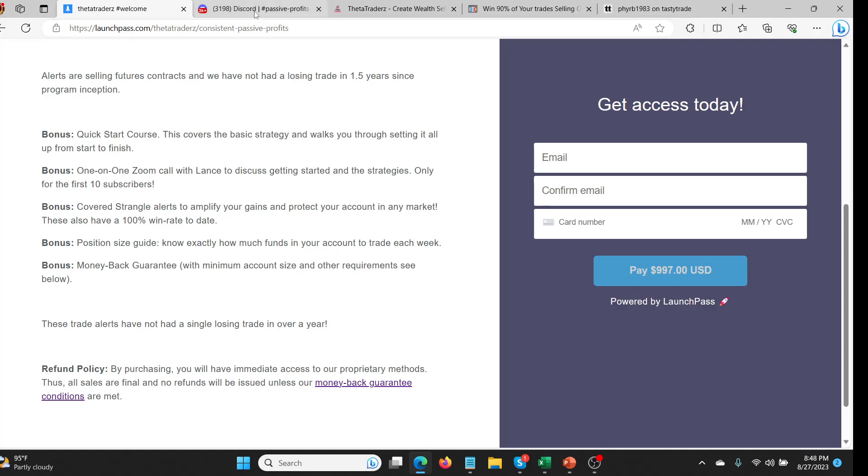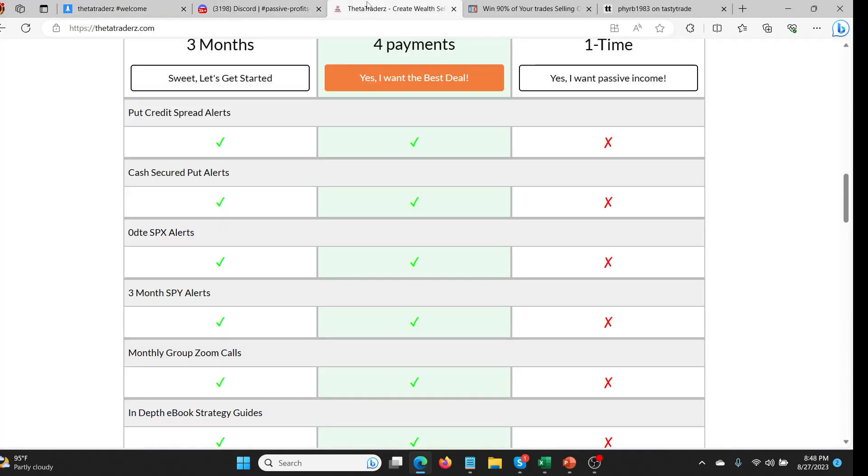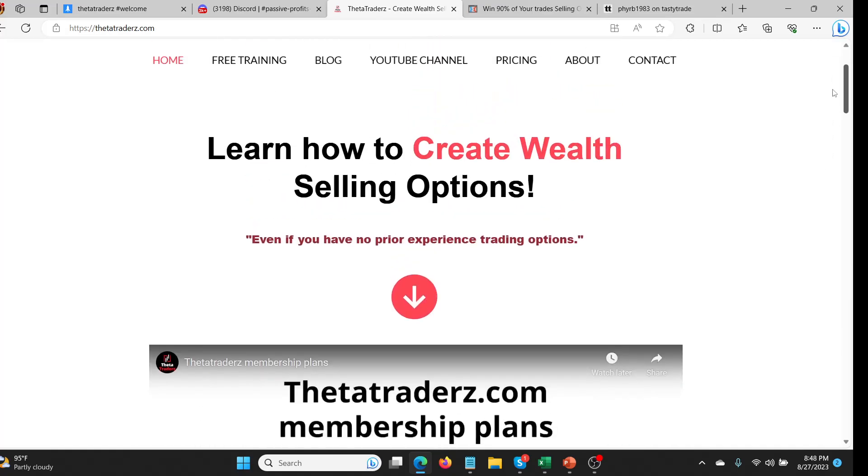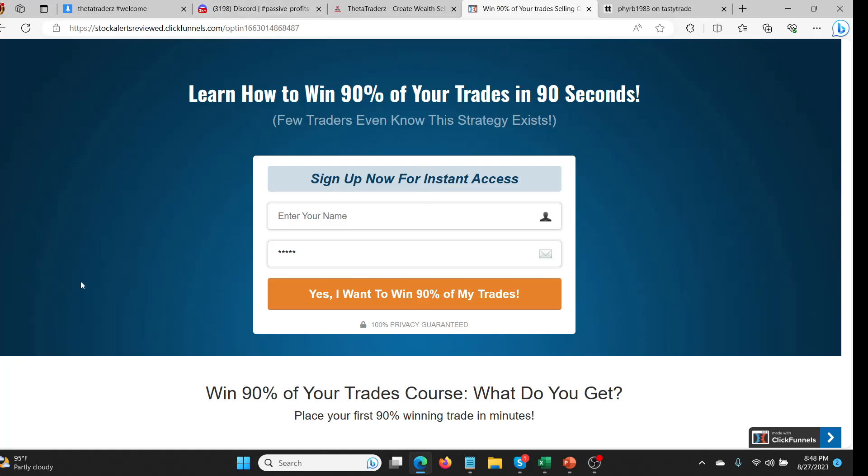You can comment below, you can send me an email, you can send Lance at thetatraders.com an email. Ask to see some of his results. He's happy to show you his brokerage accounts and show you my brokerage account in a sec if you want. Okay, hopefully that's helpful. I think I've talked about everything I want to talk about tonight. Basically don't do real estate rentals, do this passive profits instead using the futures selling.